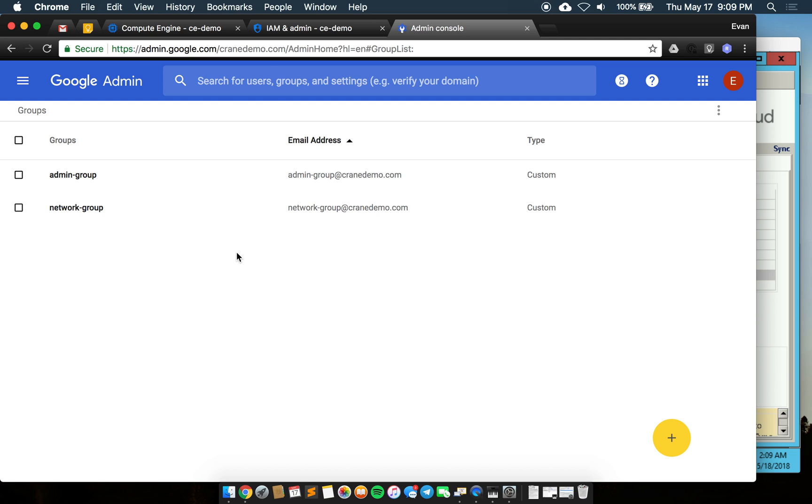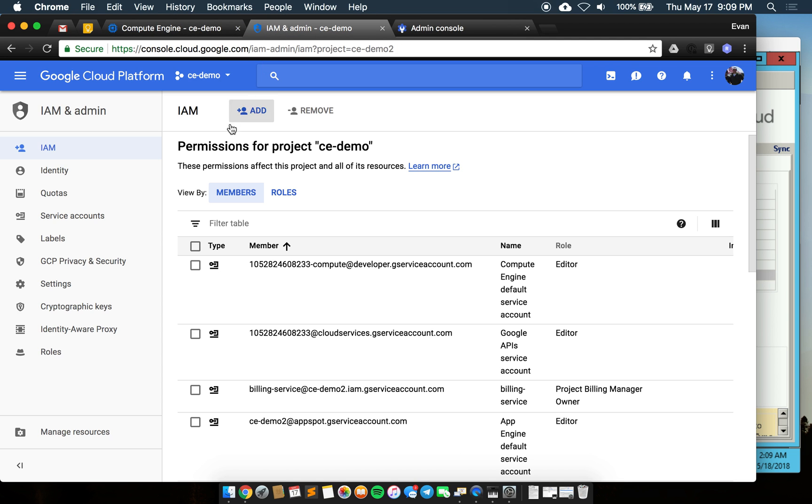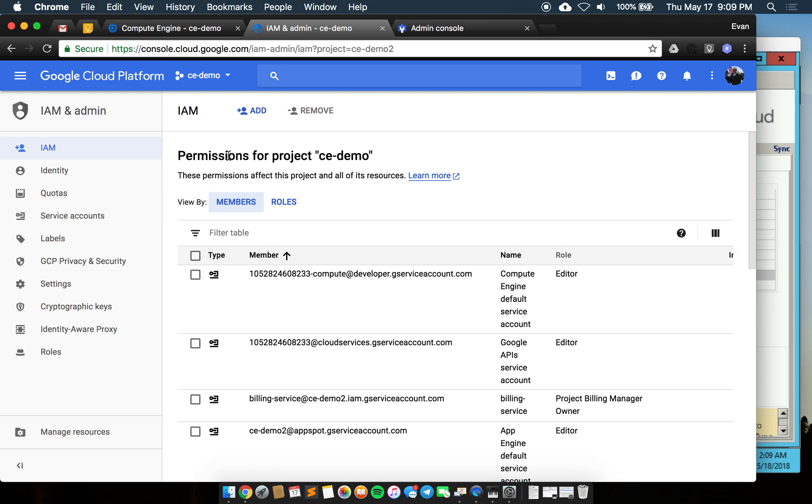I'll switch over there now and we'll see an example of IAM. This is one of my projects, just ce-demo project.